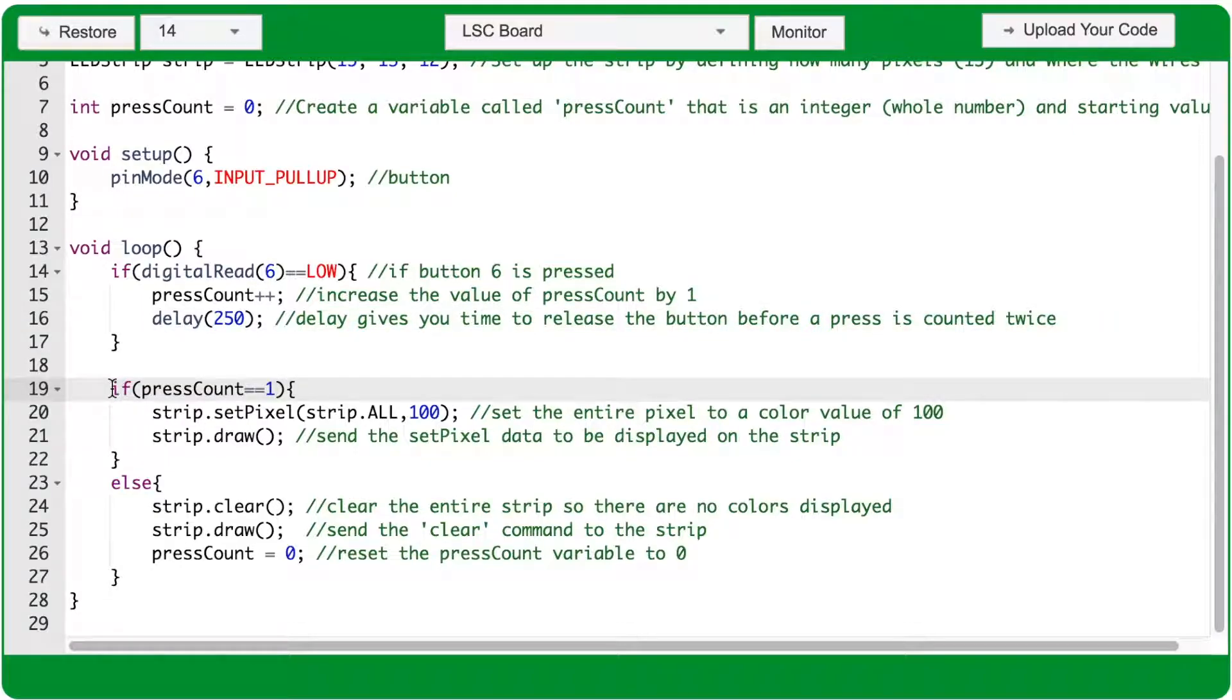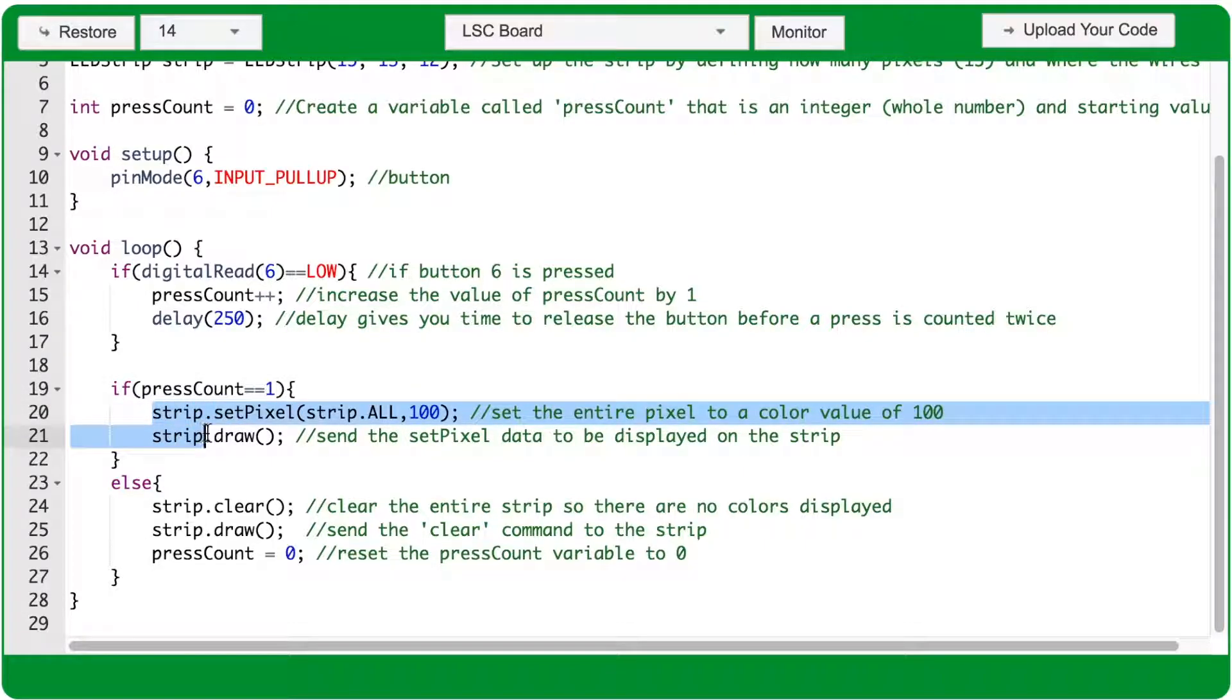Next we have an if statement checking the value of the pressCount variable. If pressCount equals 1, the code between the curly braces of this if statement will run.